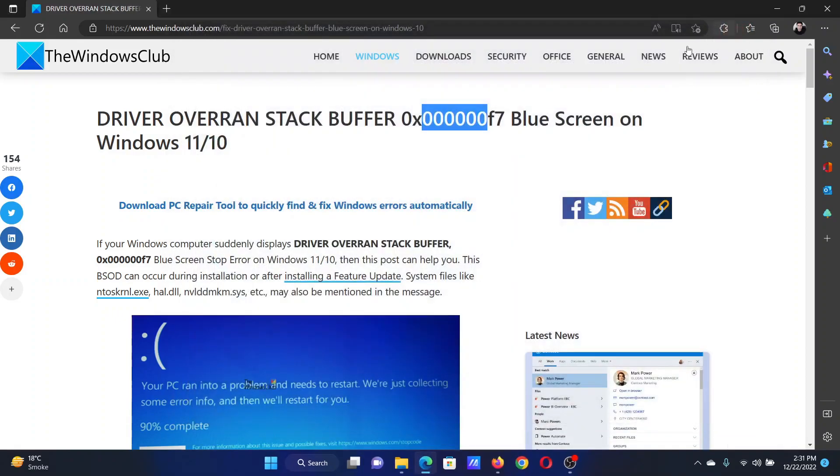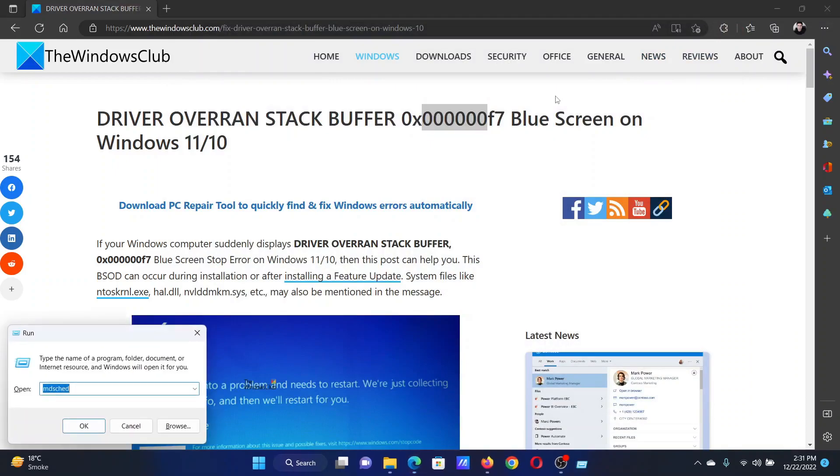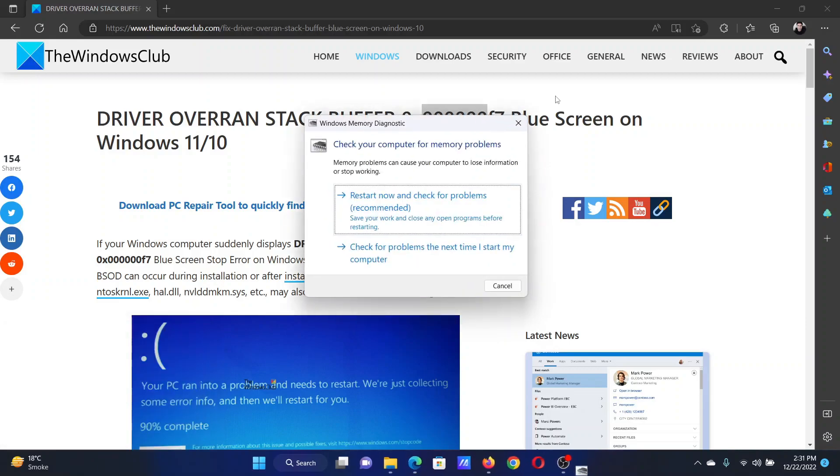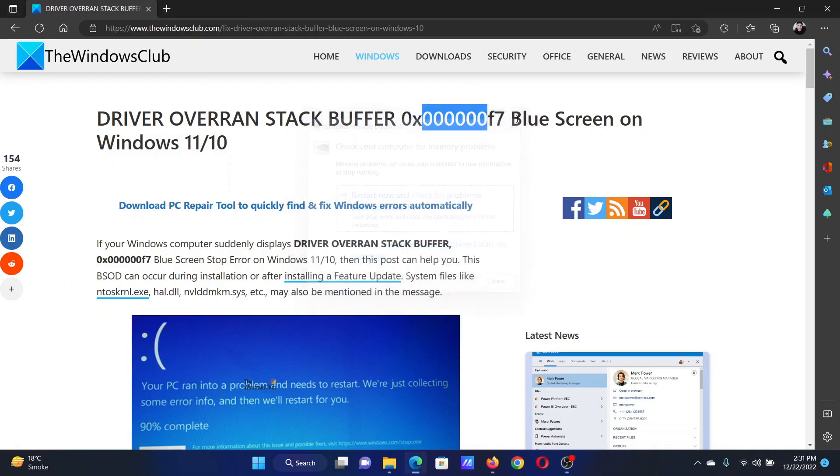The next solution will be to run the Memory Diagnostics Tool. Press the Windows key and the R button together to open the Run window. In the Run window, type the command mdsched and hit Enter. This will open the Windows Memory Diagnostic tool. Click on Restart Now and check for problems.